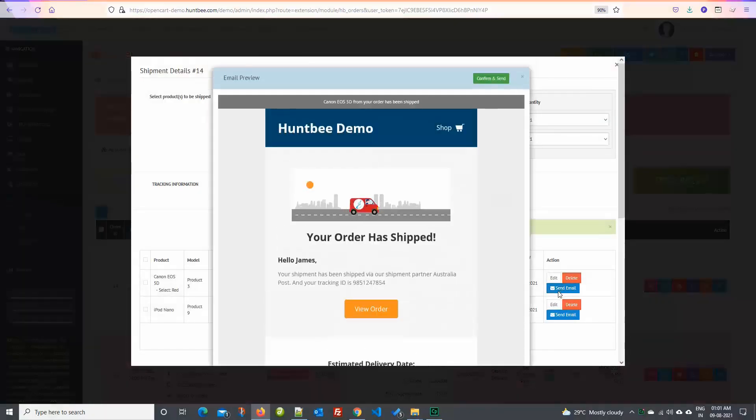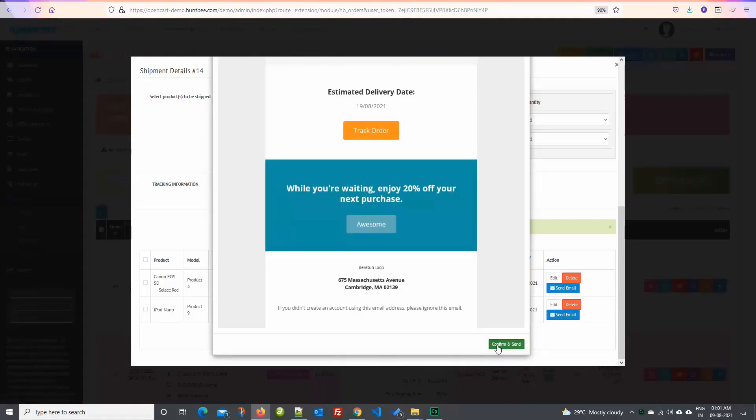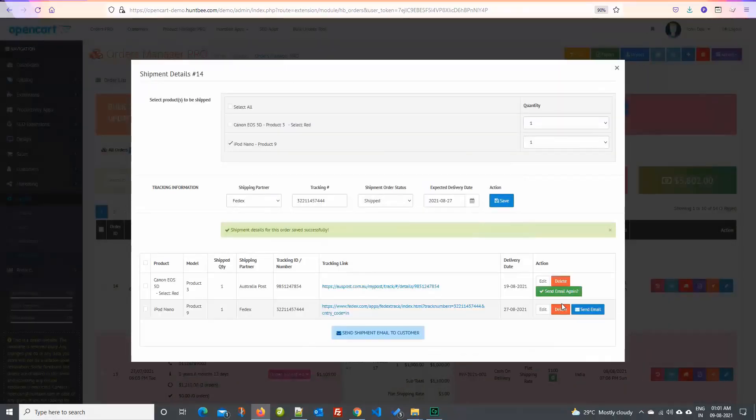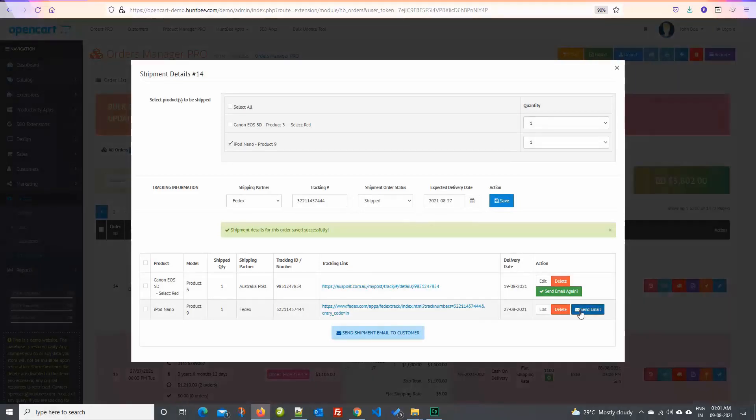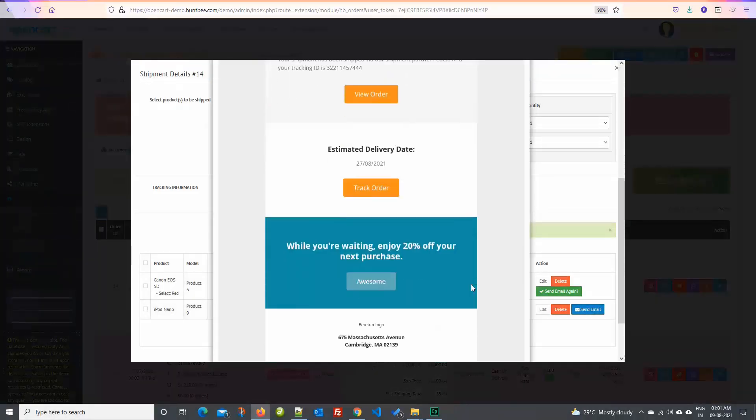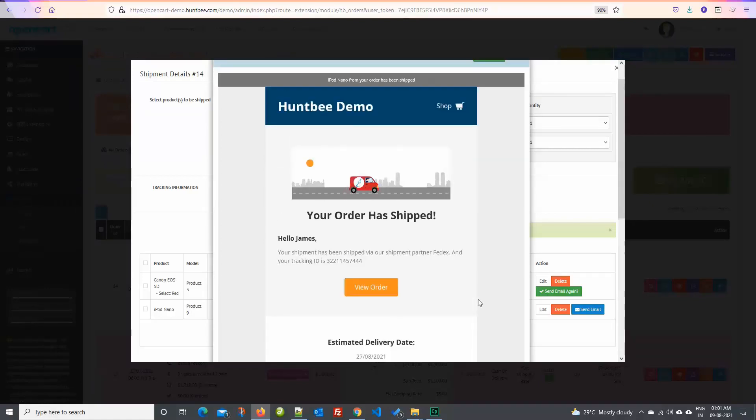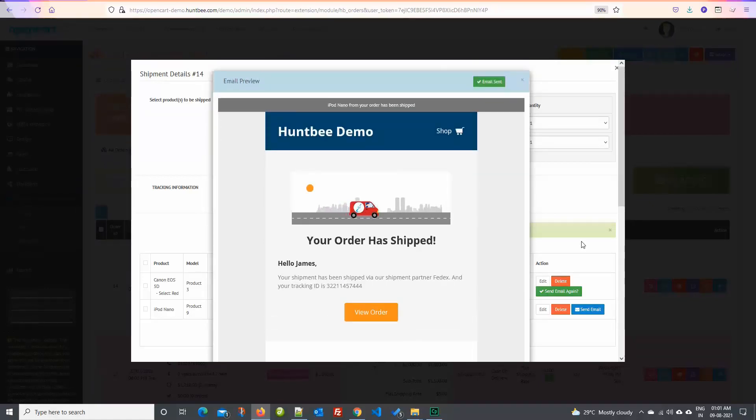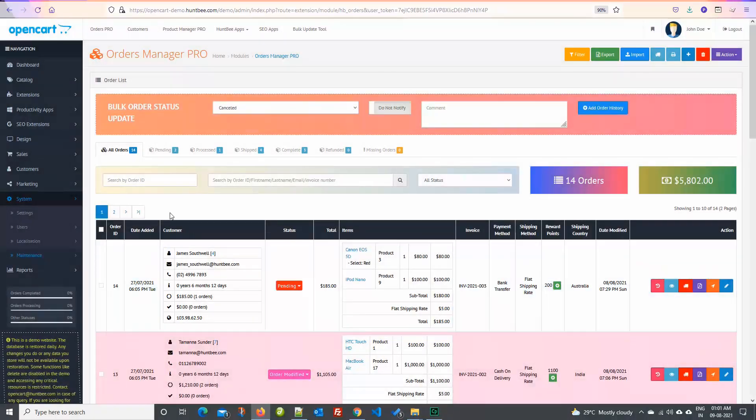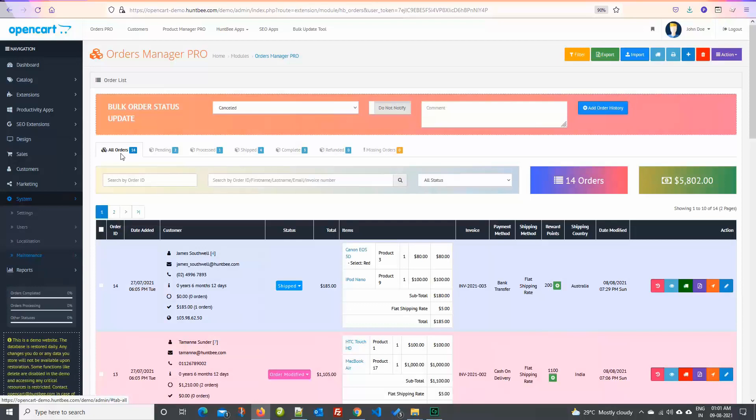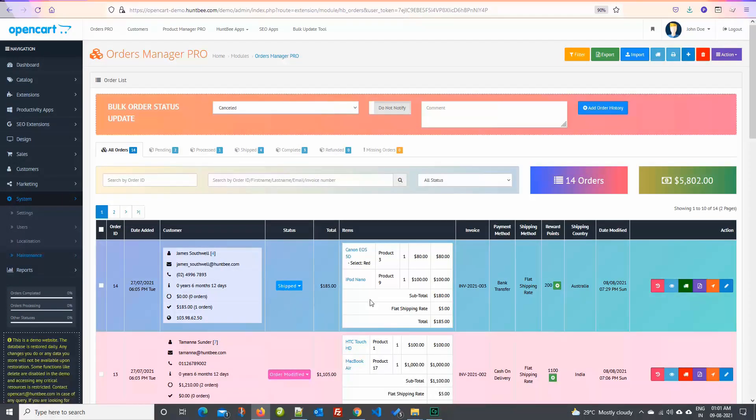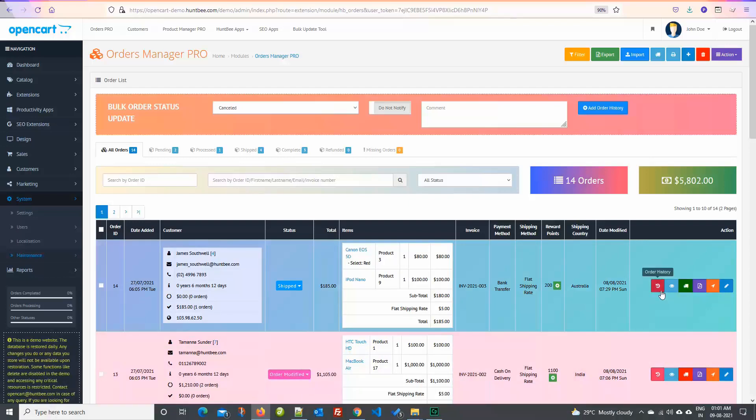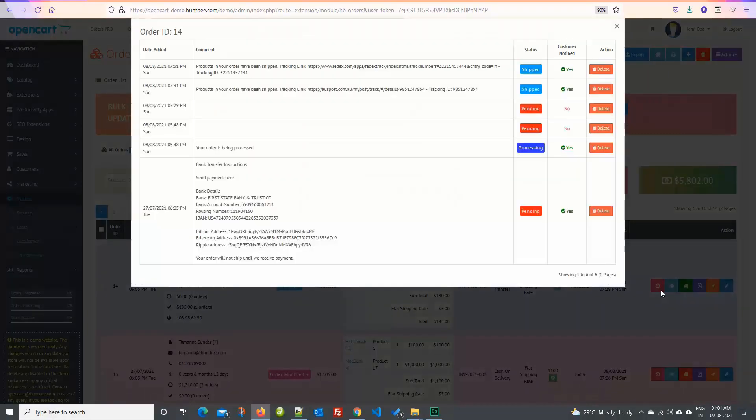Click on send email button to send email to the customer. Refresh the page. Once the email is sent, the order status is updated to the shipped status. Also you can see the shipment button is now in green color, which means all the items in the order have been shipped. If any order is not shipped or partially shipped, this button will be in red color.